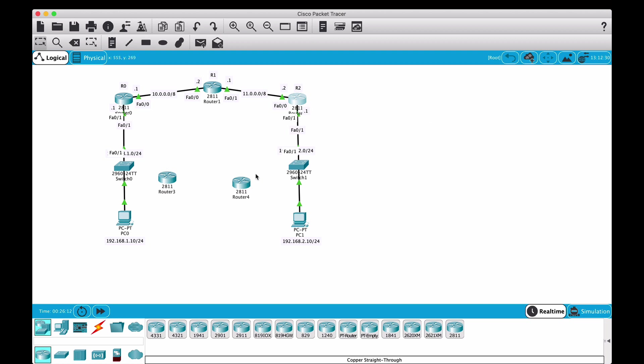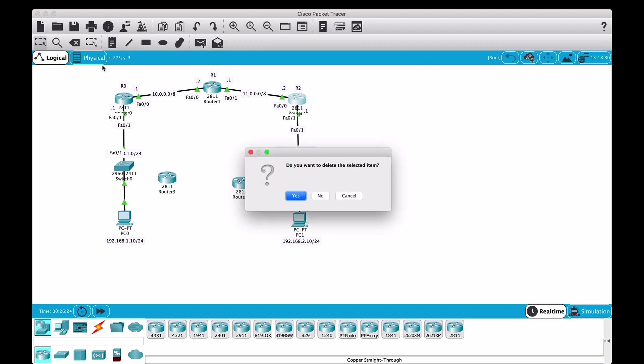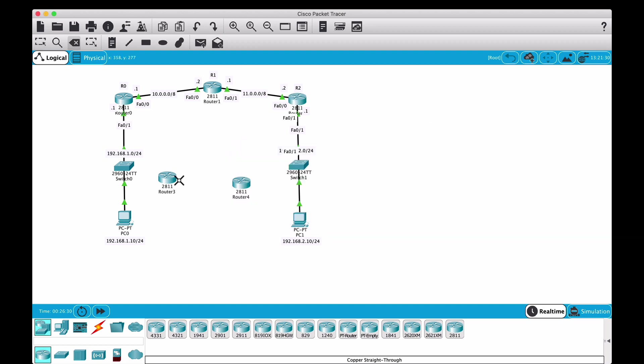I will talk about this more in another video. I just wanted to illustrate this here. This line, even though it has maybe an extra hop, can actually be like much faster, so it would be in reality a better line. But still, RIP will choose the other line which has less hops. I don't want to make this video too long, so let me delete this.